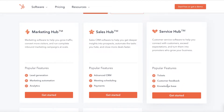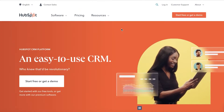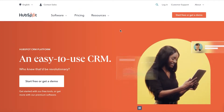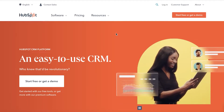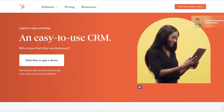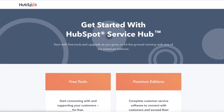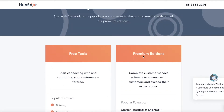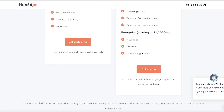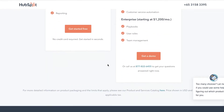To get started with the Service Hub, go to hubspot.com, scroll down, and click on 'Get Started' on the Service Hub section. Once you click on get started, you can see their premium and free tools. We're going to click on 'Get Started for Free,' though you can also get a demo of their premium version.